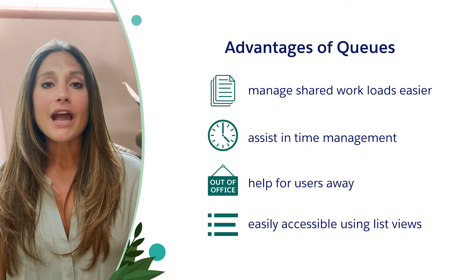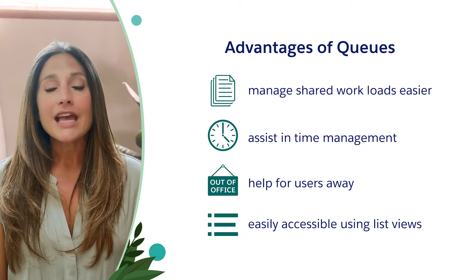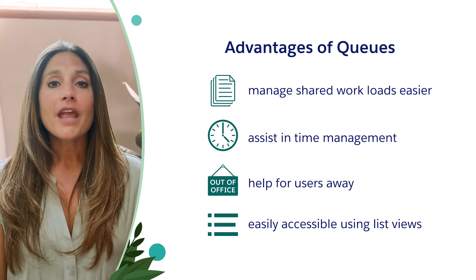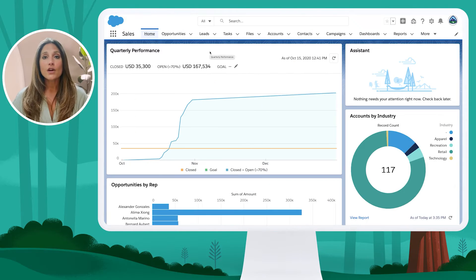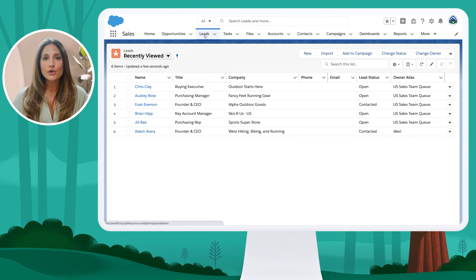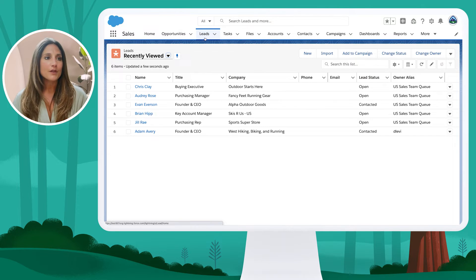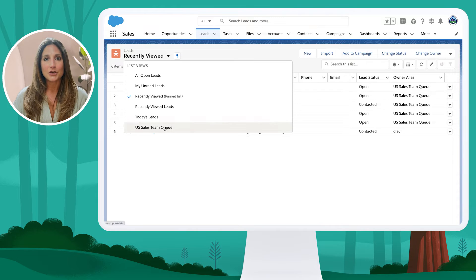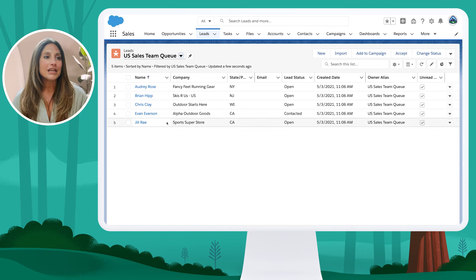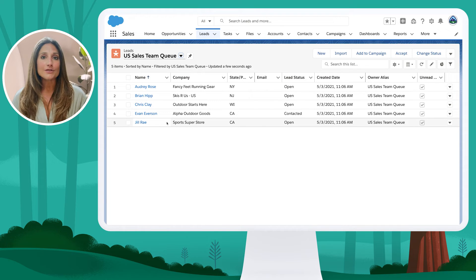Let's jump into an org to view how users access queues to take ownership of a record, and where queues are managed within the setup menu. Within this org, I'm going to navigate over to the leads tab, because once queues are created by the admin, they are going to appear within the list view for those users. I'm going to navigate from the recently viewed list view down to the US sales team queue, and here I have a handful of records that have been assigned to this US sales team queue.